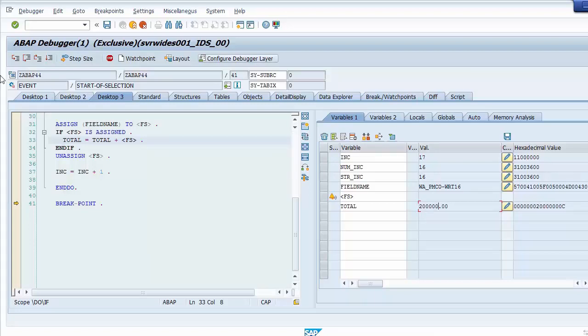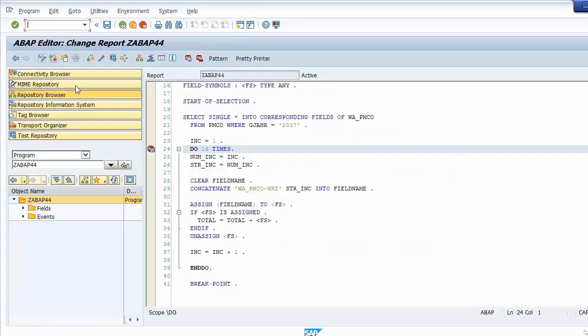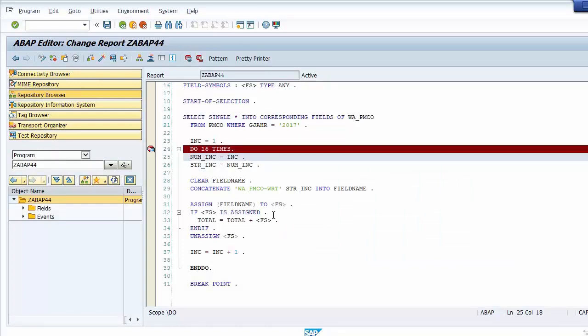Those are the examples of using field symbols. In the future you may need to create an ALV grid with dynamic fields, and of course you will need to use field symbols. This is the end of this chapter — thank you.